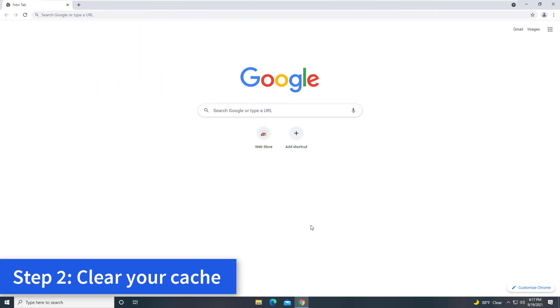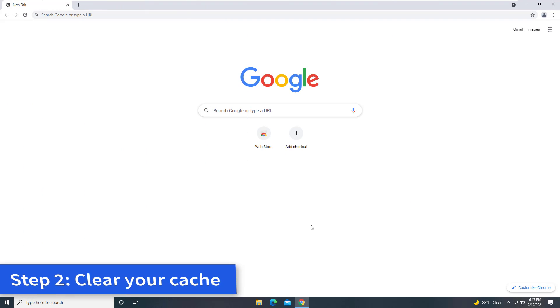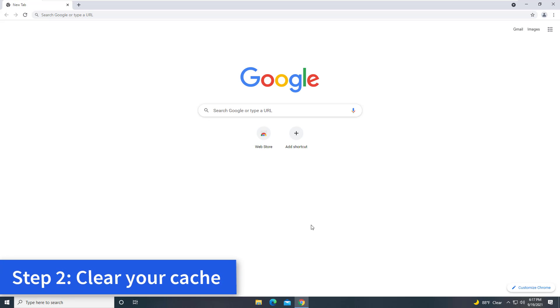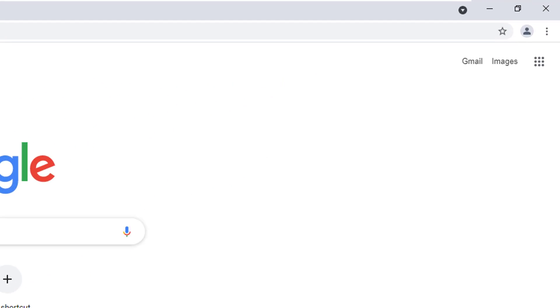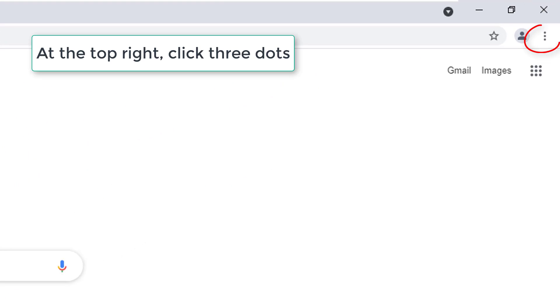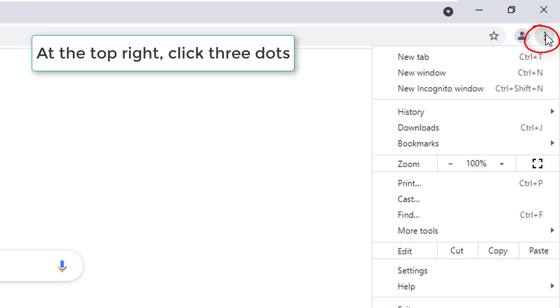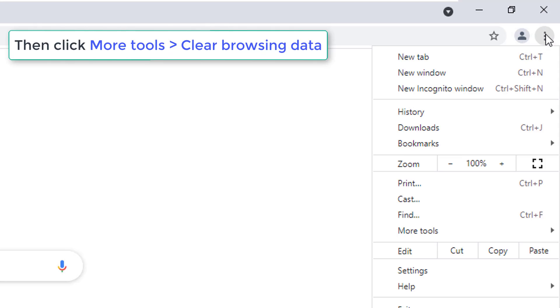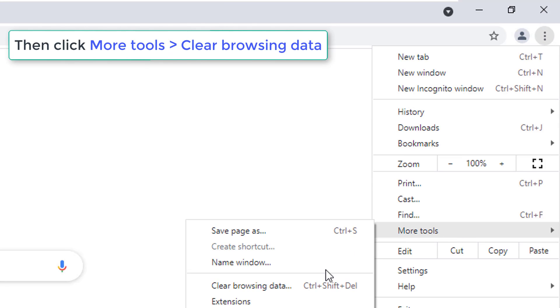Step 2: Clear your cache. Chrome might have information stored that's stopping the page from loading. At the top right, click three dots, then click More Tools and then Clear Browsing Data.